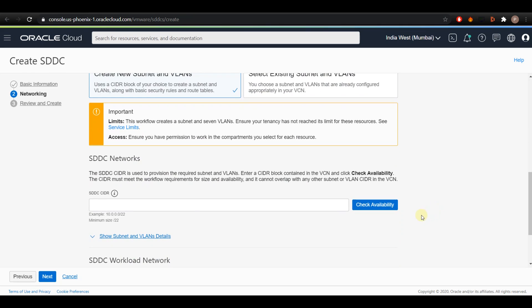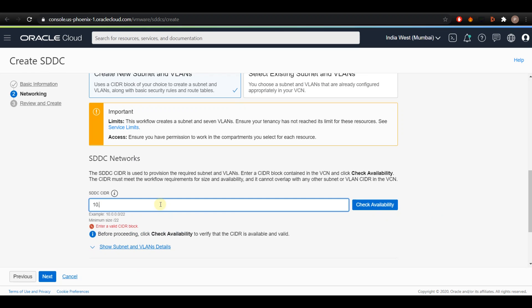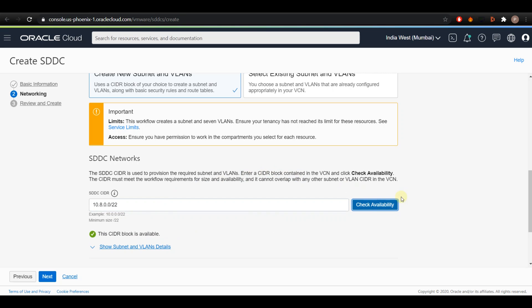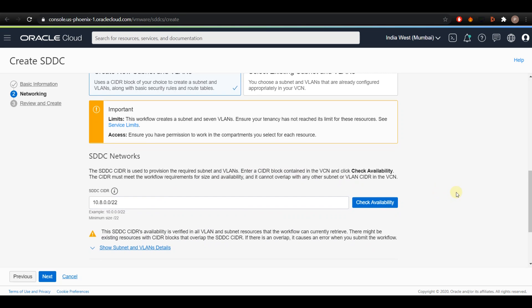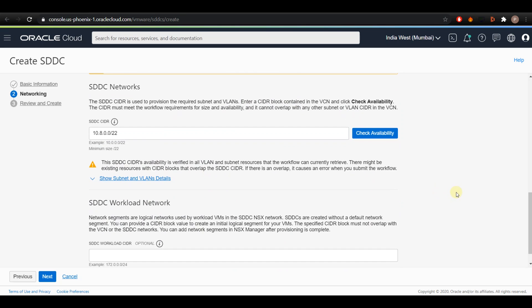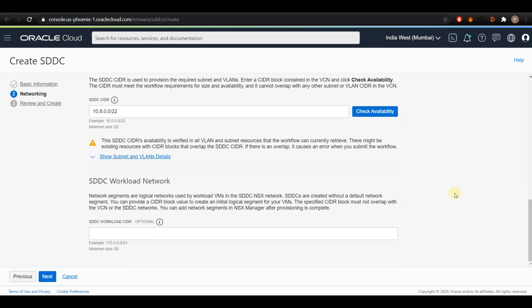Next, I have to provide the SDDC CIDR range. The SDDC management CIDR is divided into 9 segments, 1 for the provisioning subnet and 8 for the VLANs. I'll use the CIDR block of 10.8.0.0/22 here and clicking on Check Availability will help to ensure that the selected CIDR block is available for the VCN.